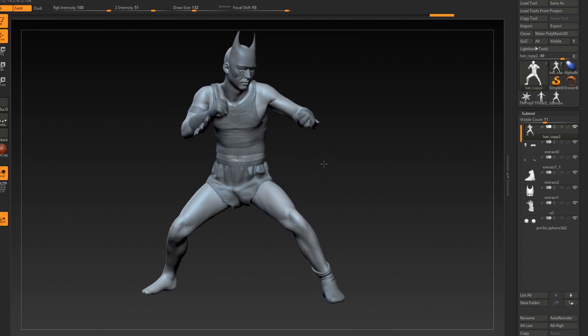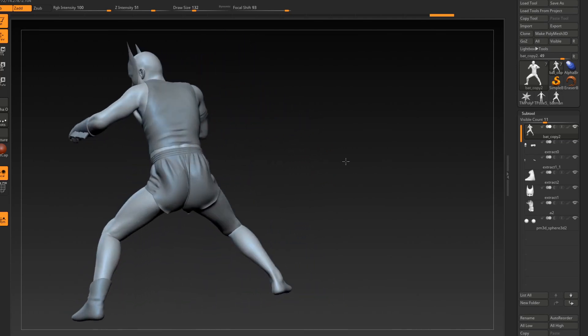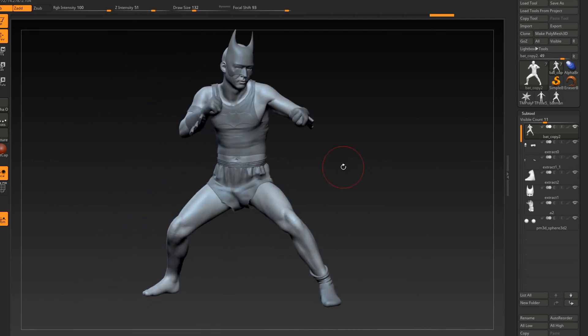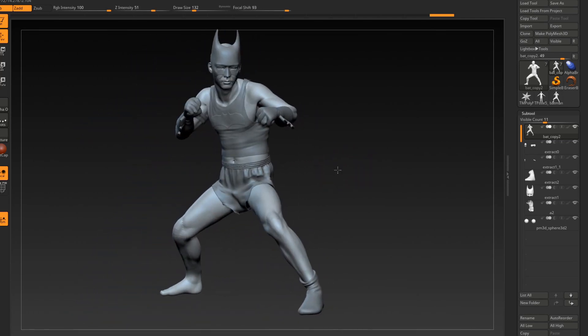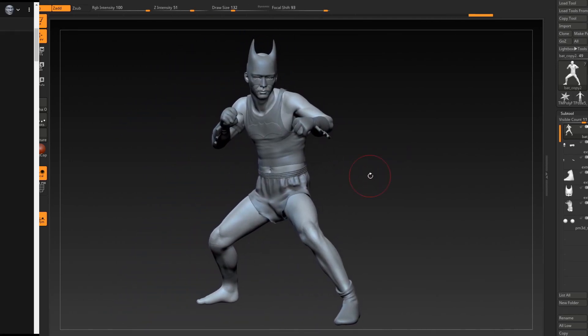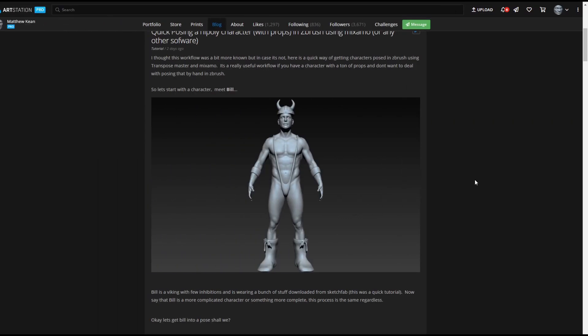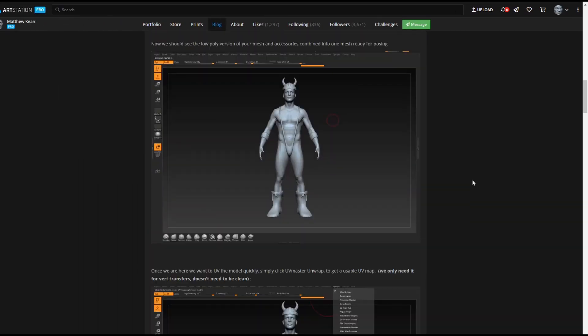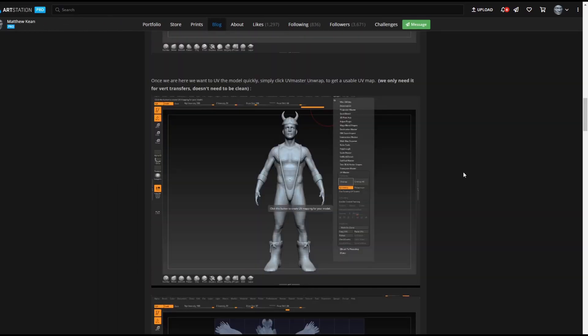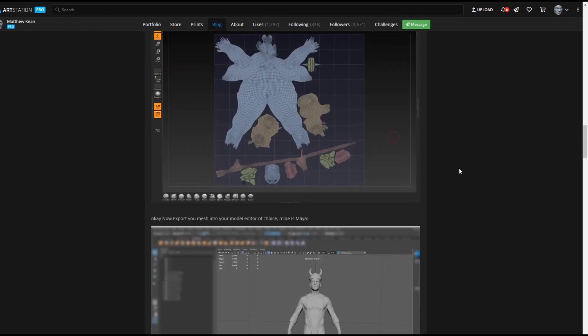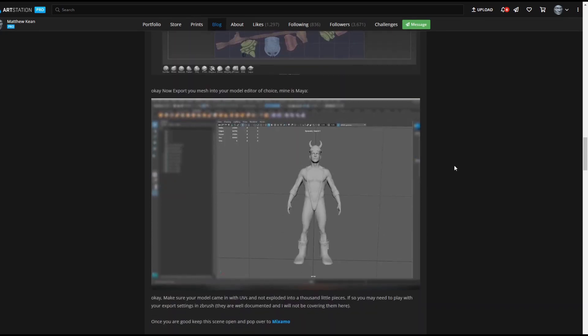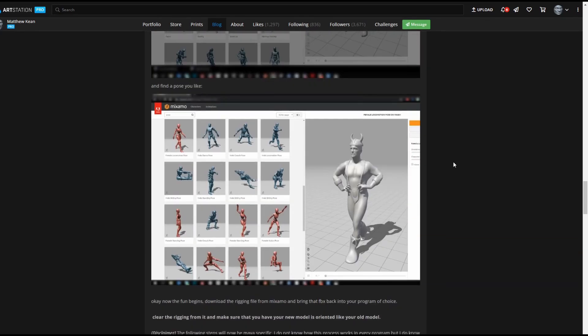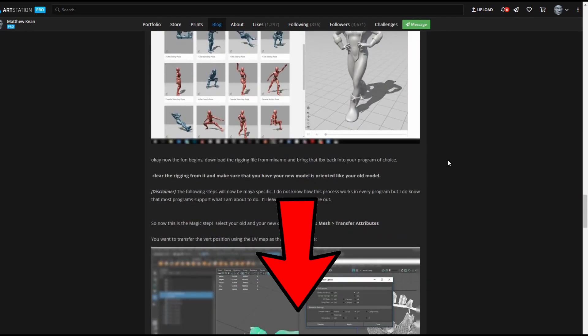So I hope you found that tutorial useful. I hope you didn't find it too confusing. I have an ArtStation blog post that kind of outlines this a little bit simpler in a step-by-step function. I will be linking that down below.